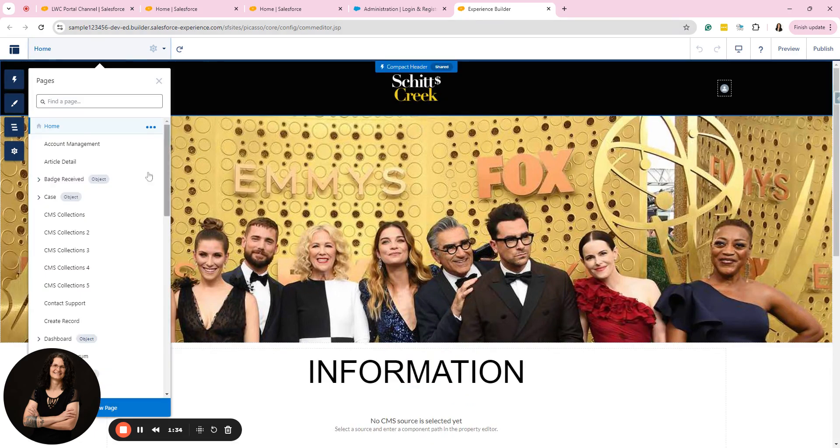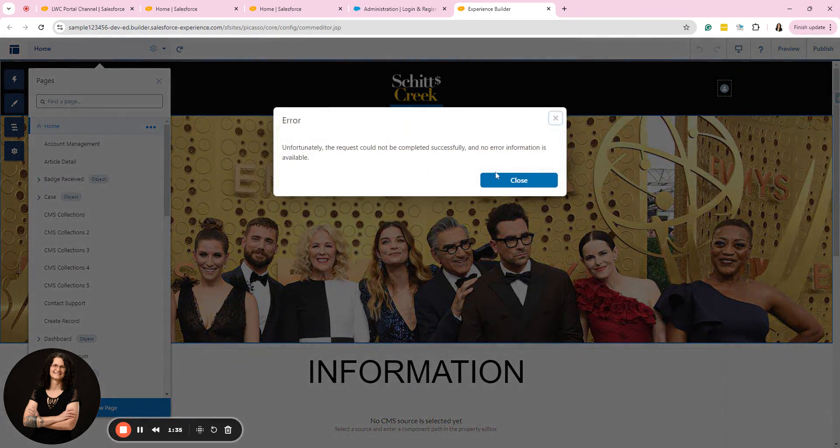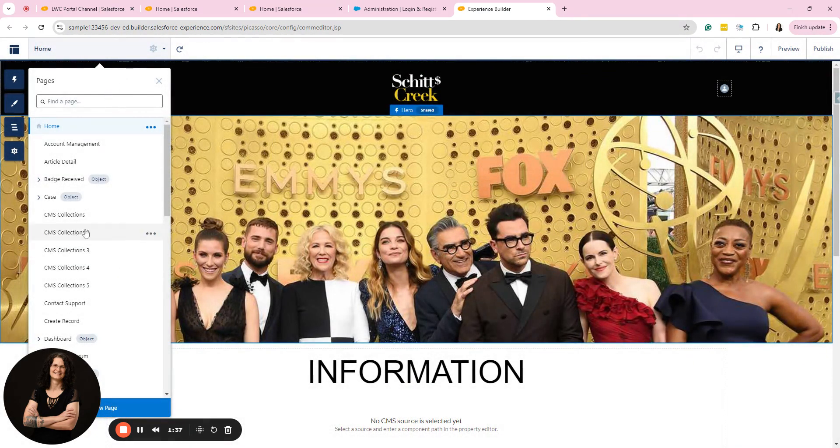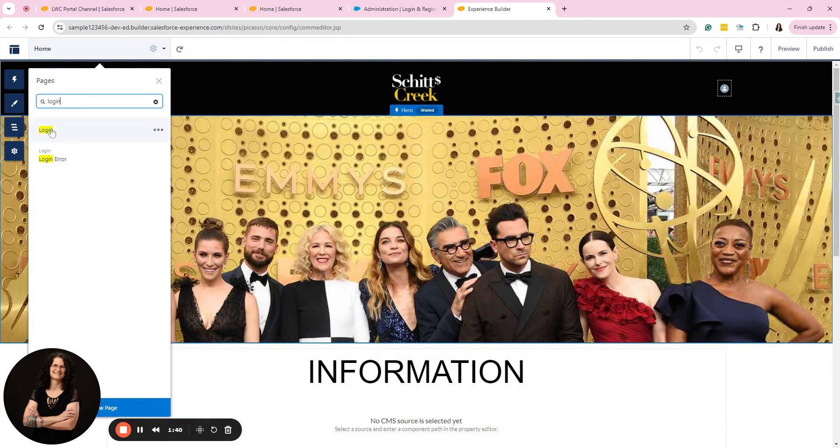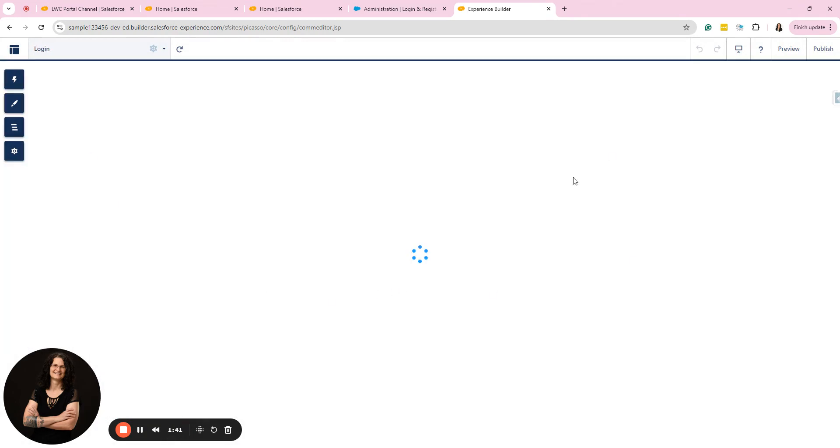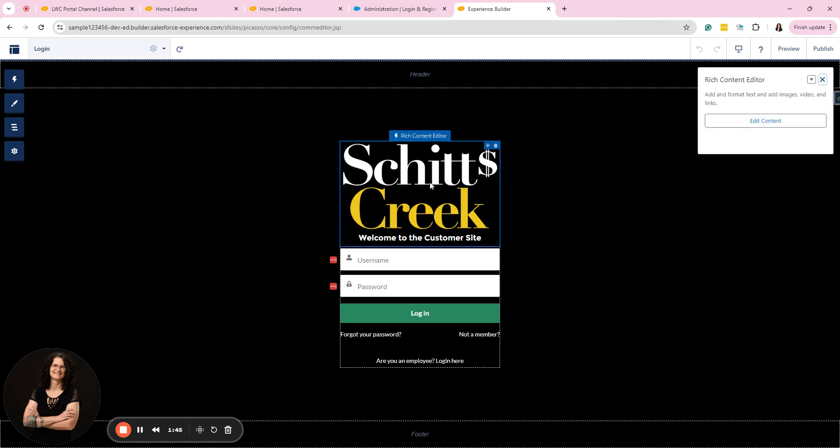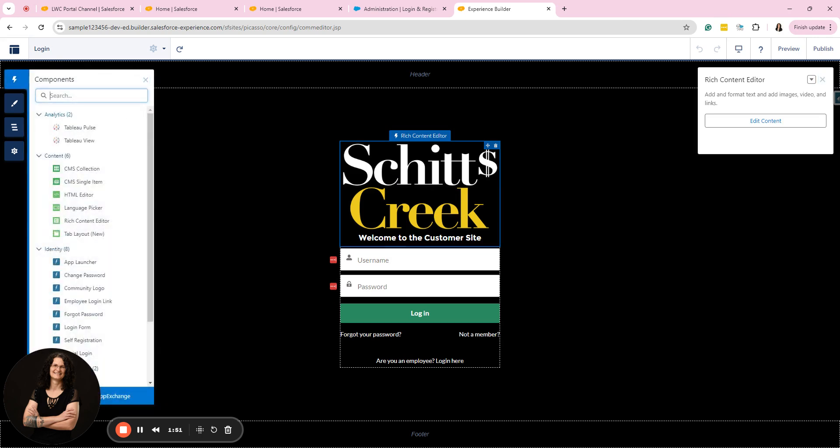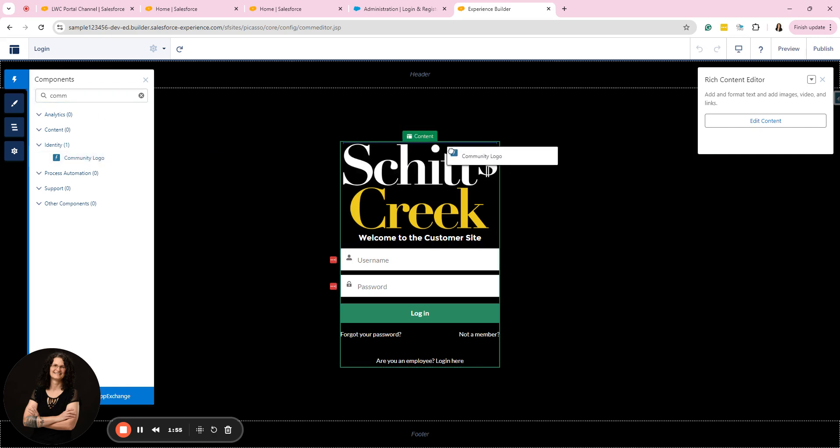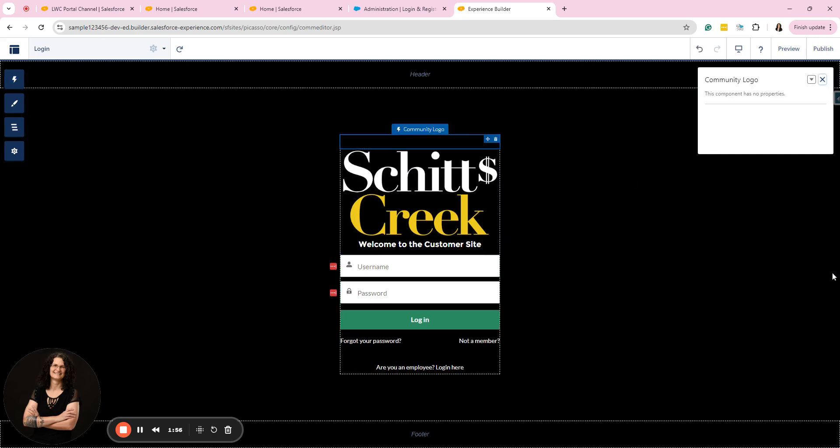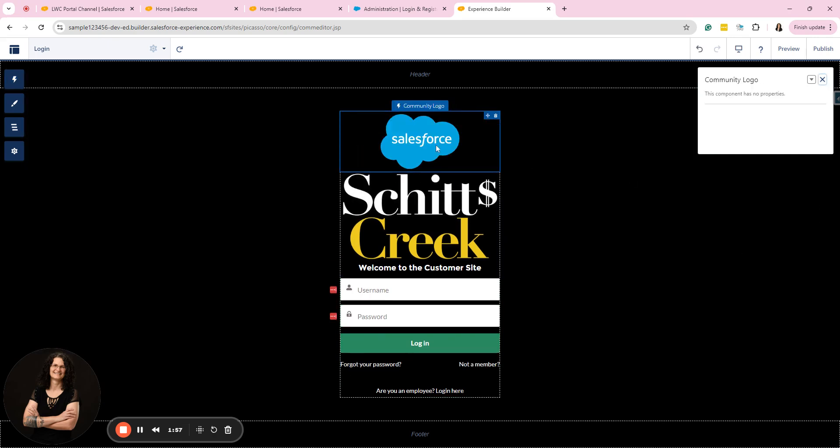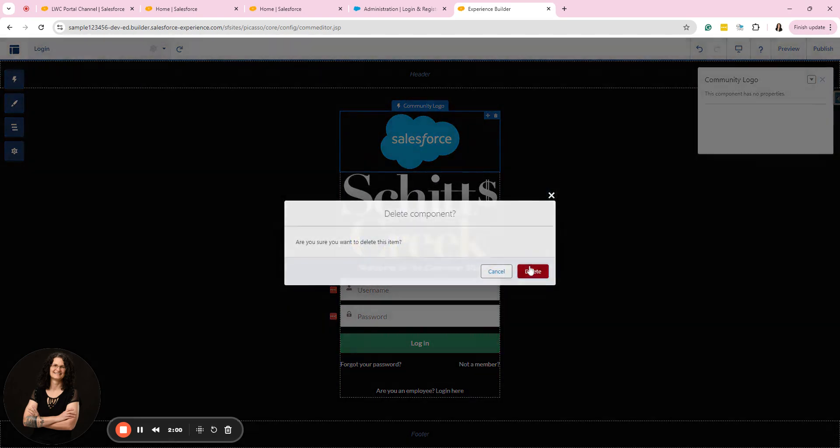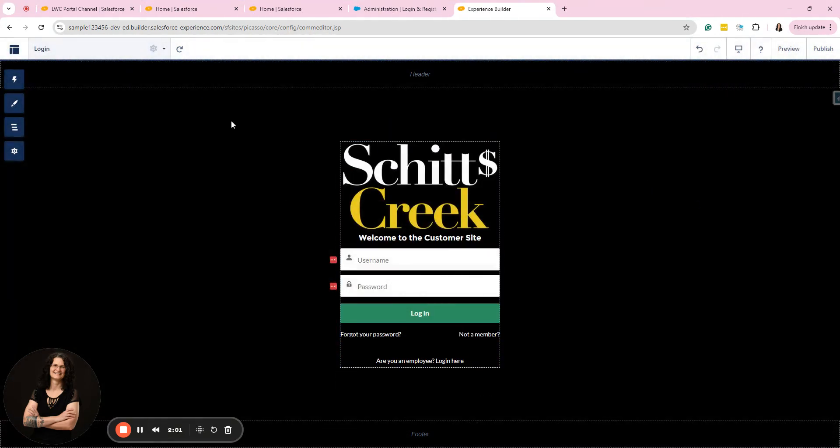And then if I were going to go to my login page, I just click login. And right here, I used a rich content editor to add mine, but you can also use the community logo, which is this component and you would drag it out. And that's where that logo comes from. I'm not currently using it on my site, so I don't need that, but I could do that.